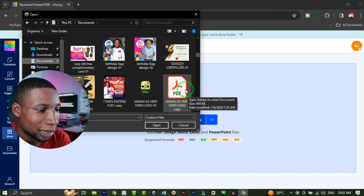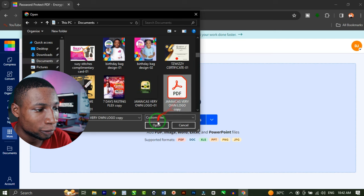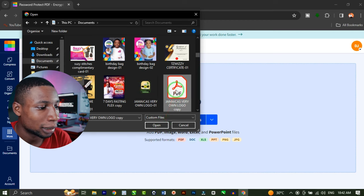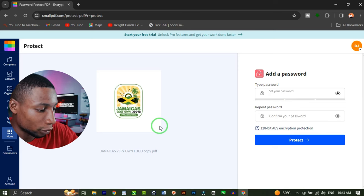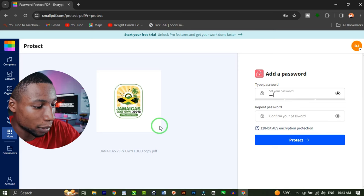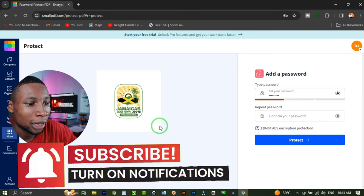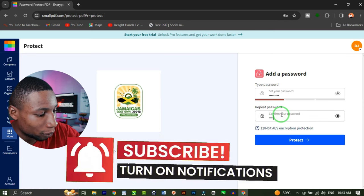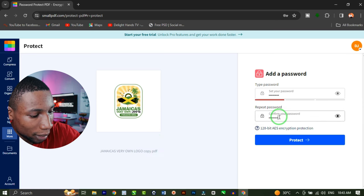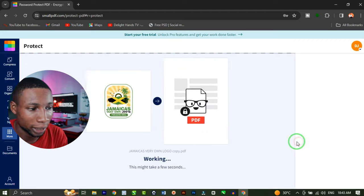In my case, I want to protect this Jamaica's very own logo — the one I did for a brand in Jamaica. So I'm going to click on that and click 'Open'. Once the file is done uploading, you're going to set up the password. I'll put in the password I would like this file to have, then confirm the password by repeating it and click on 'Protect'.